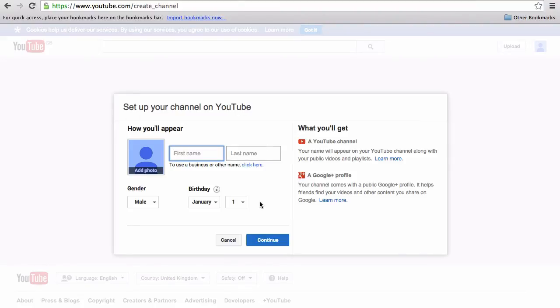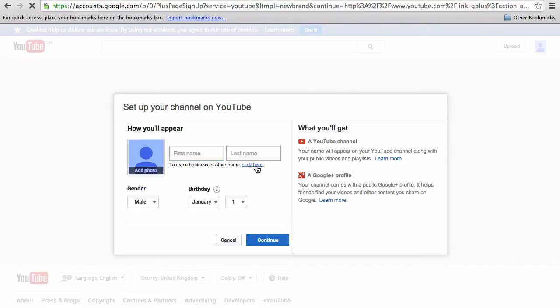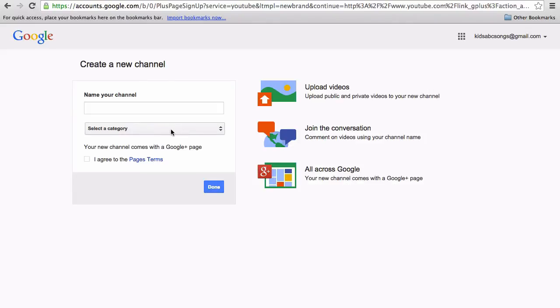What I'm going to do instead is to click just underneath to use a business or other name. That would technically create a different user profile, but that can be managed from the same Gmail address, so that's fine.